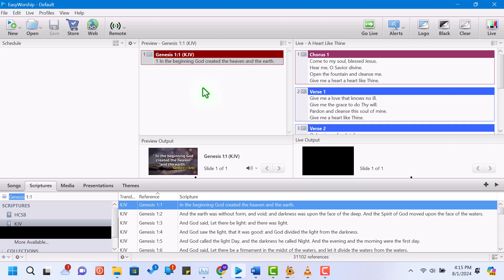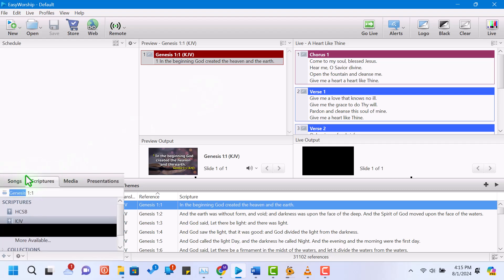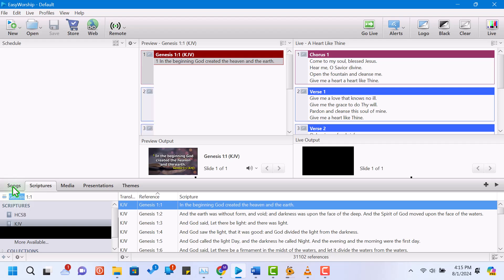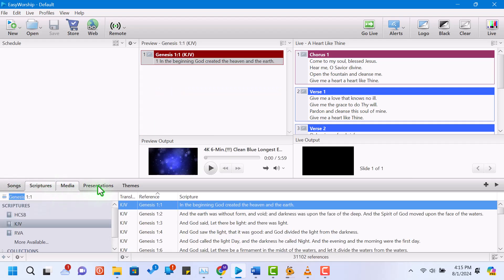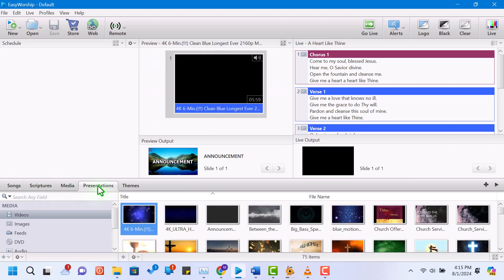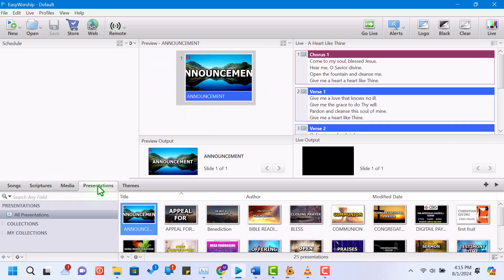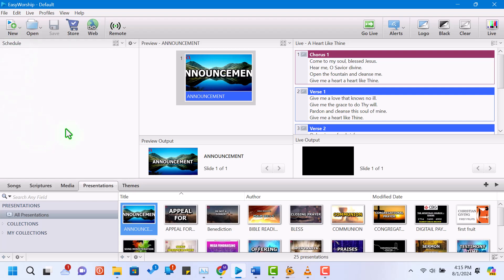When you open Easy Worship 7, you'll see several key sections. The resource area on the left includes tabs for songs, scripture, media, and presentations. The schedule area is where you build your playlist for the service.